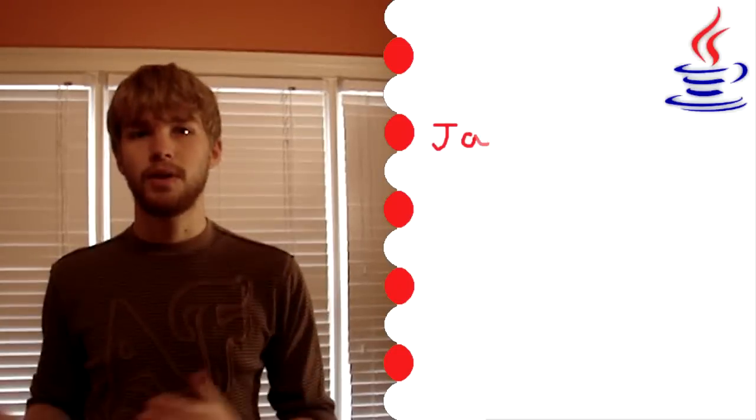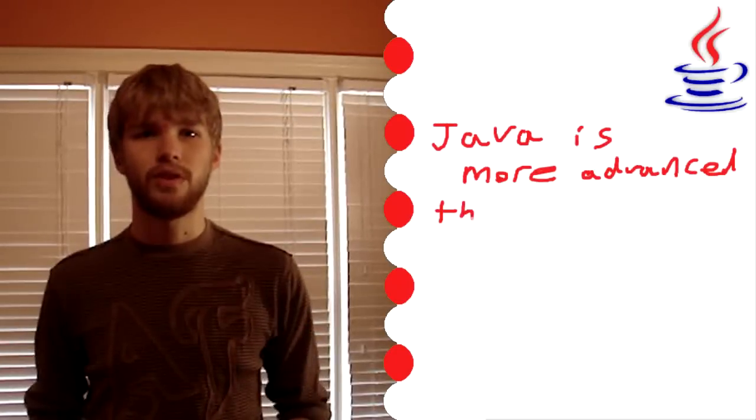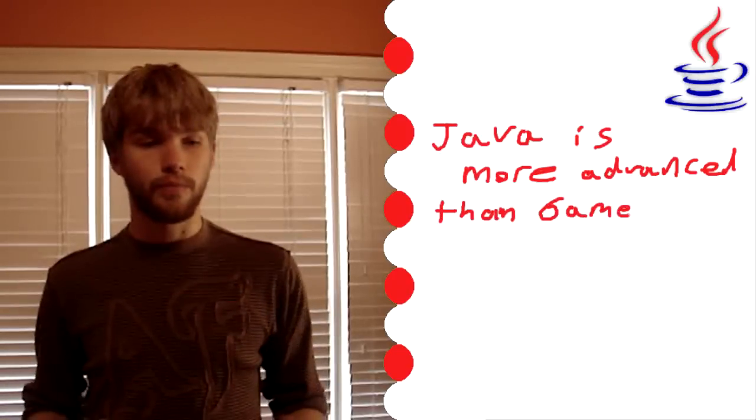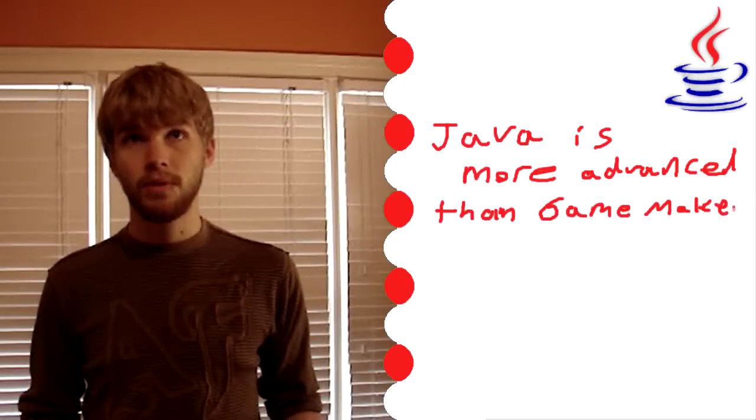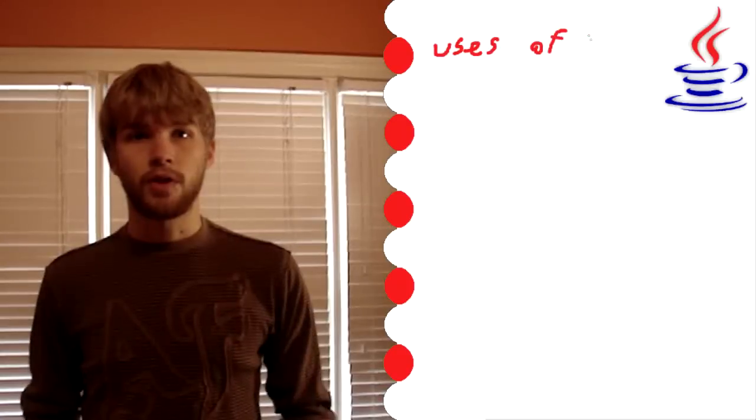Java versus Game Maker. Game Maker is a whole lot simpler, and Java is like a more advanced version of Game Maker in simple terms. As far as Java being able to make games, Java is a very good program for making games.